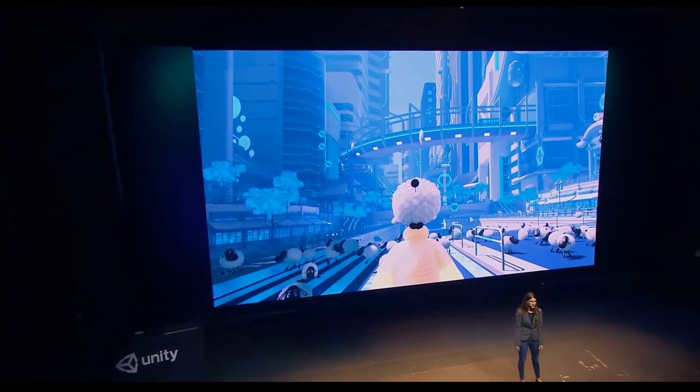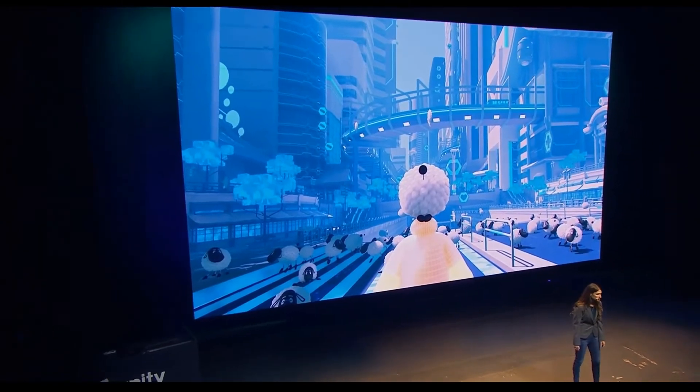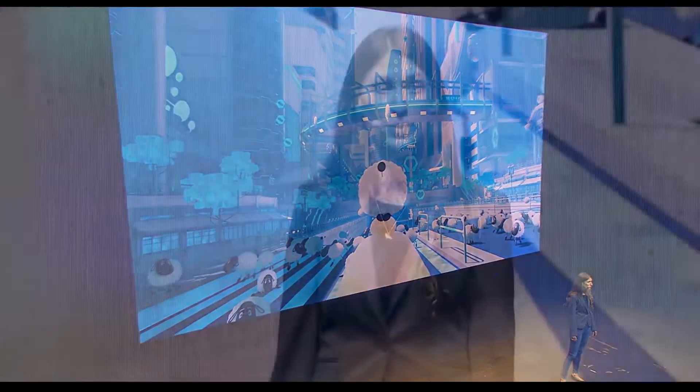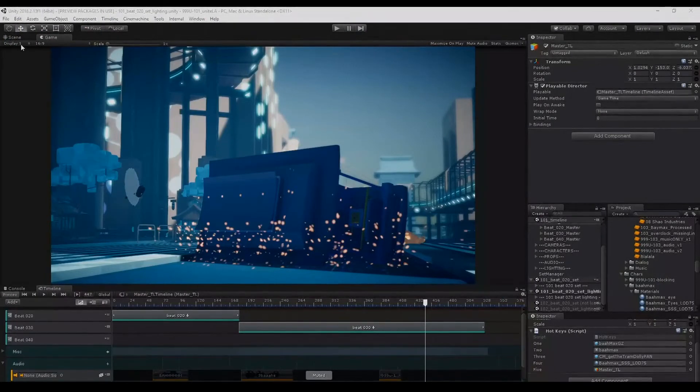Next up they showed that Disney is trying to use Unity as a real-time rendering engine to create animated movies or animated clips. Live on stage they edited some cuts, some lighting, and some visual effects. Definitely the biggest topic of this keynote is the entity component systems.